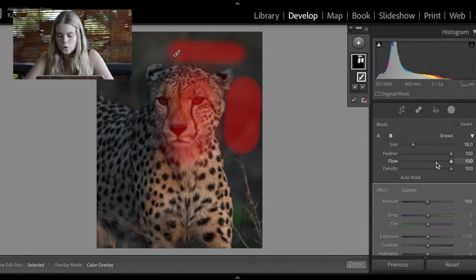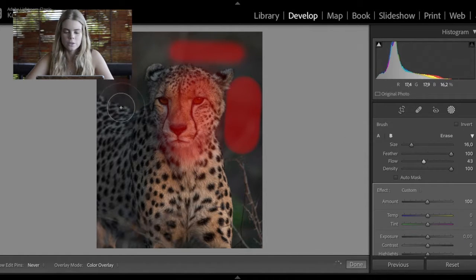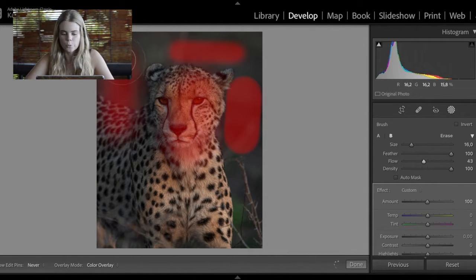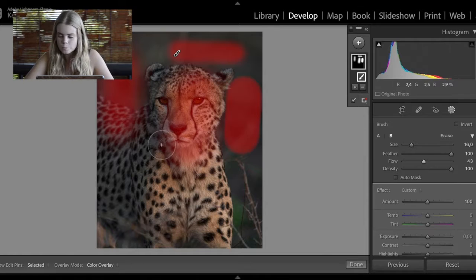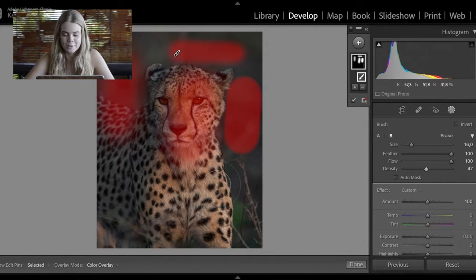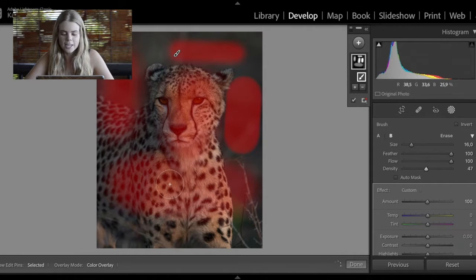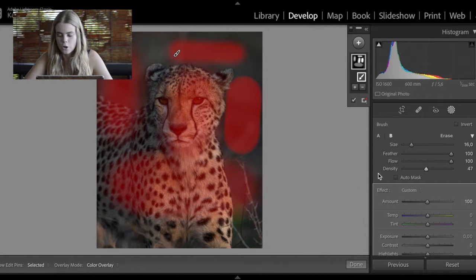Then you've also got your flow, which is a very helpful tool. This decides how many times you need to paint on one spot to get the full adjustment. If you paint just one time it's very little, and as you go over more and more times it gets stronger and stronger — super helpful when you're trying to paint in just the right amount of adjustment in a specific spot. Density is almost the same thing but slightly different — it's just how much one brush stroke will be, and painting over again won't make it stronger and stronger. That's the difference between flow and density.